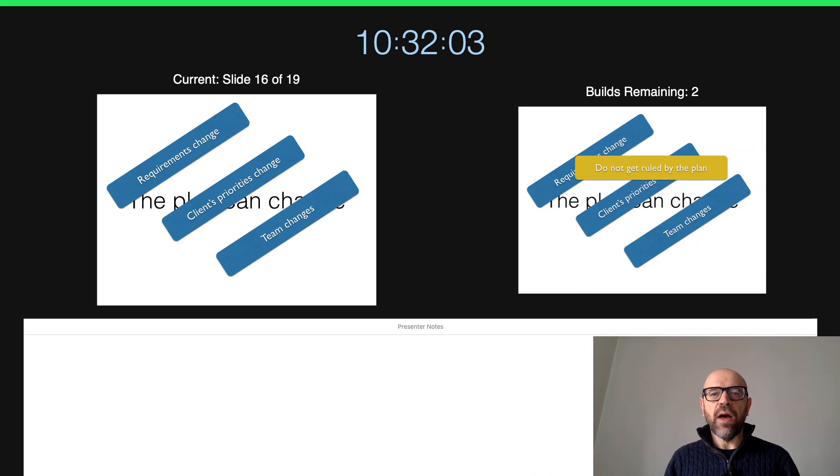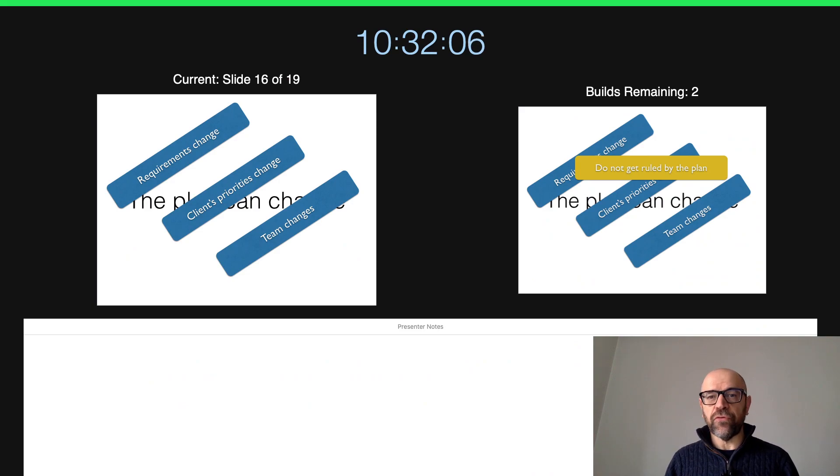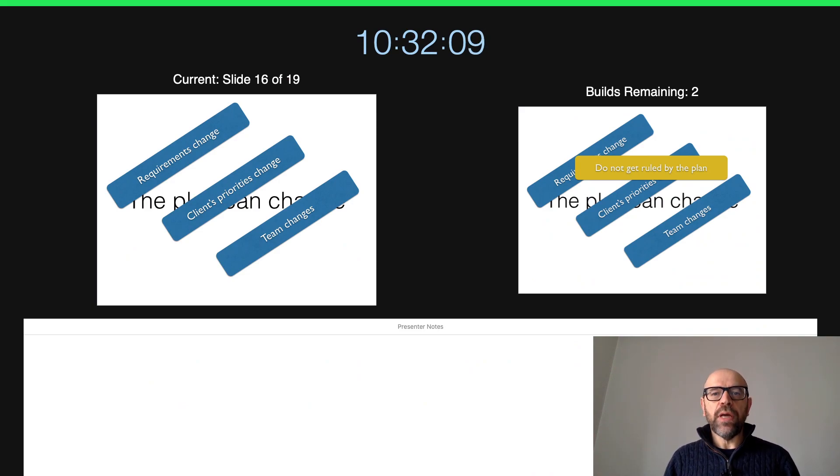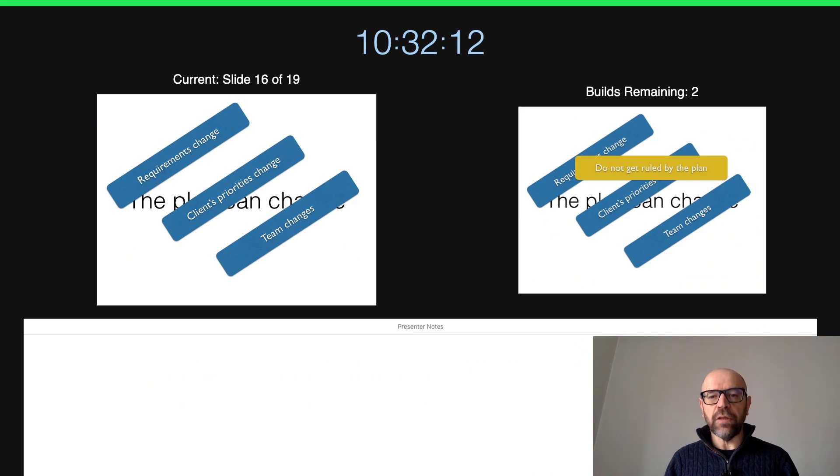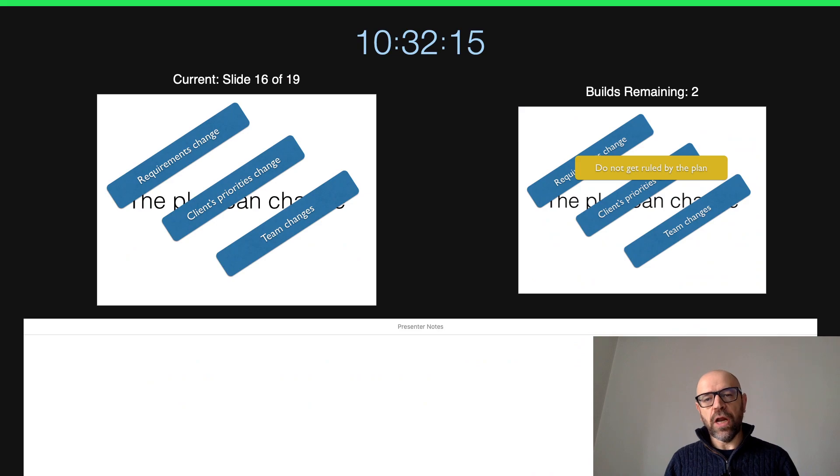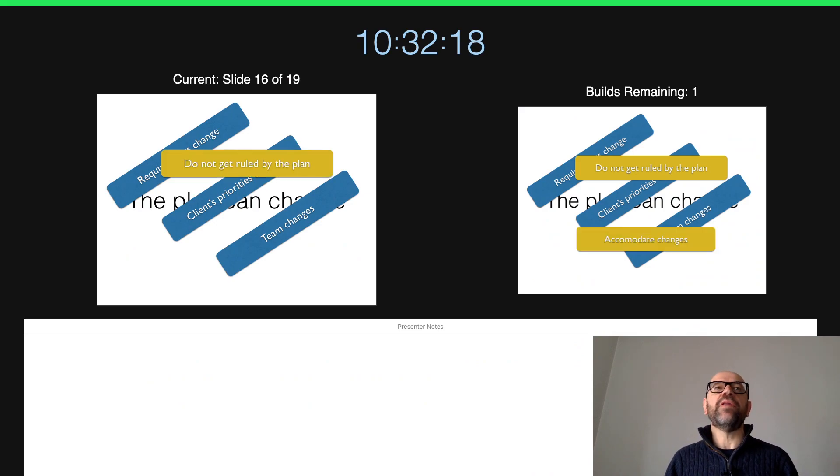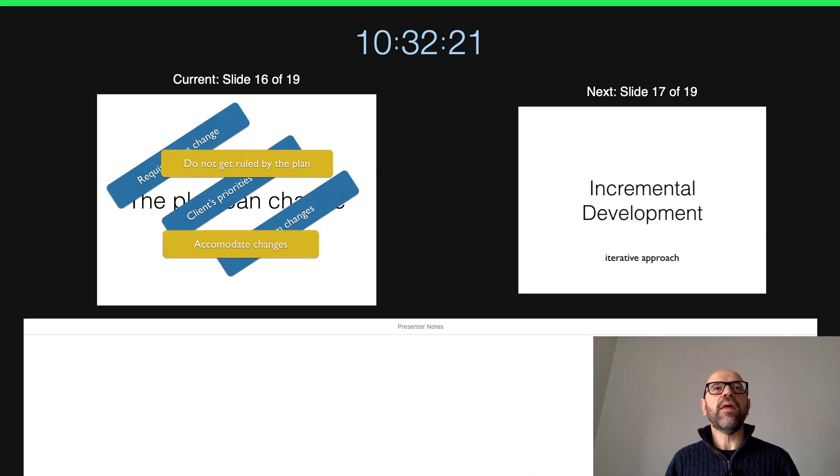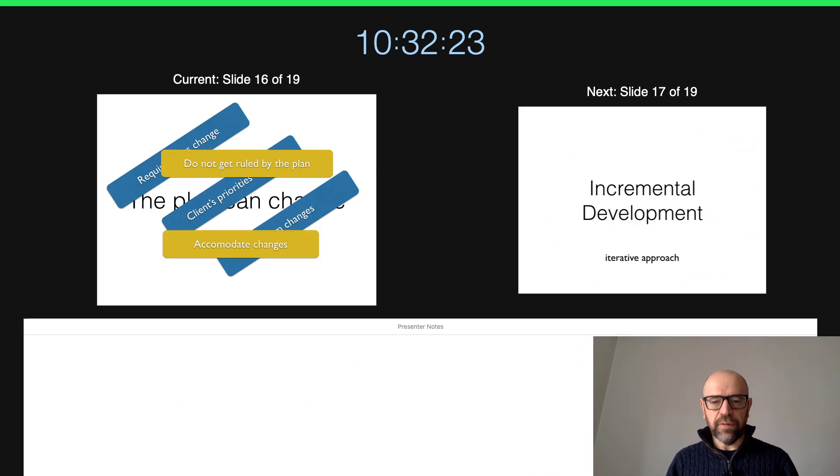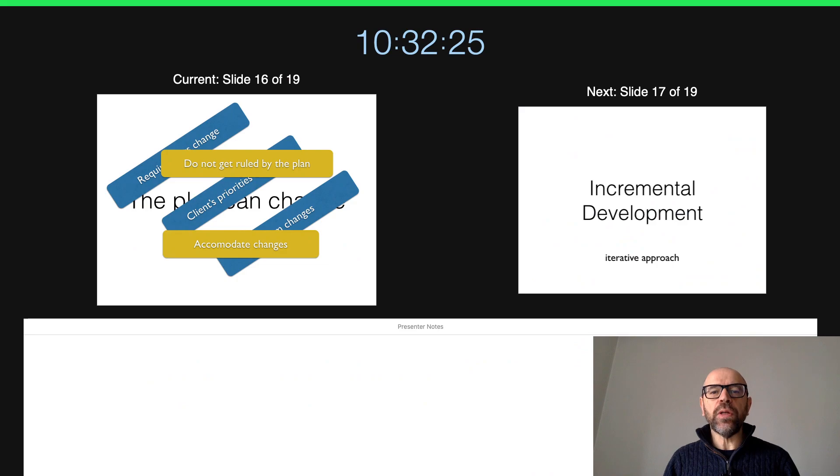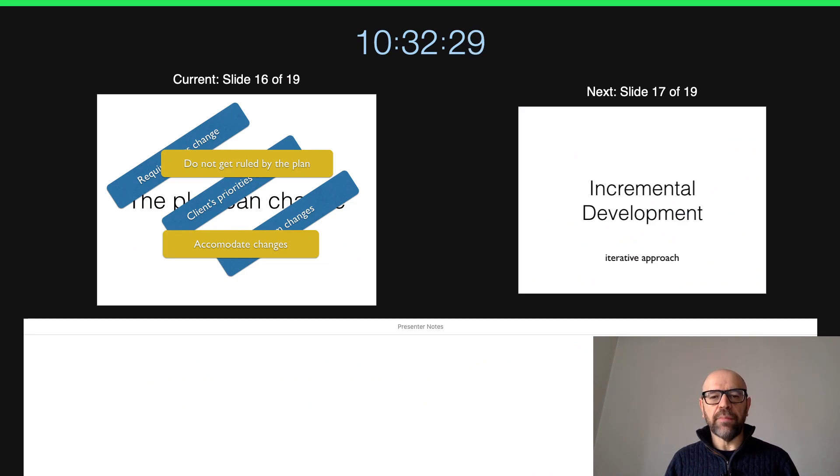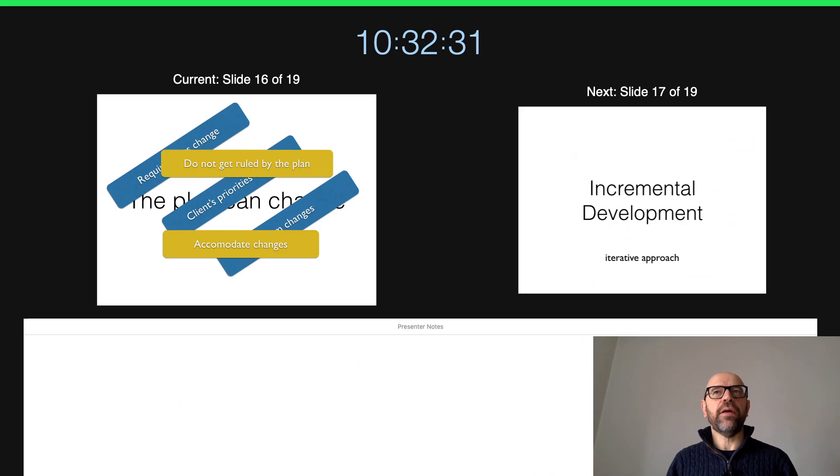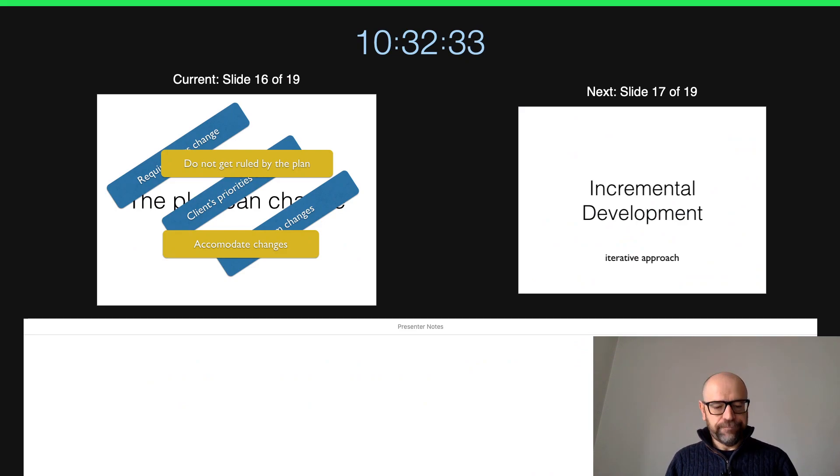Of course, at least to know in this period when we start executing the project whether we are deviating or not. And then it's important that we do not get ruled by the plan and continuously accommodate changes. Actually, this is the type of approach that we are going to see when I'm going to describe Scrum. Good, thank you.